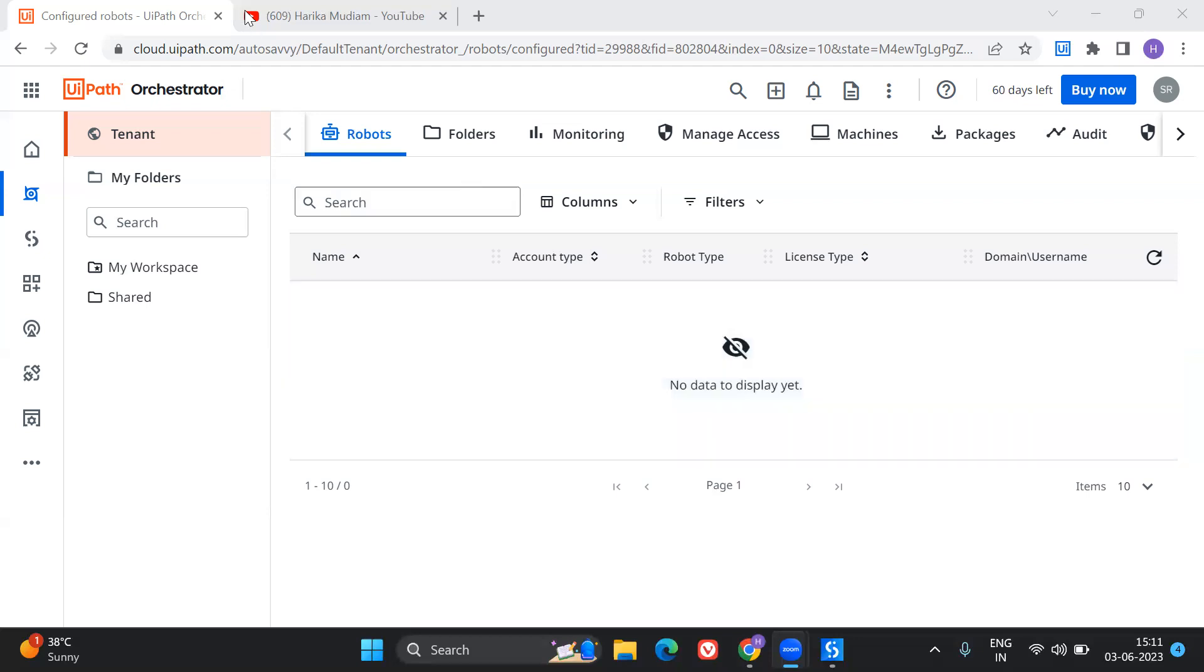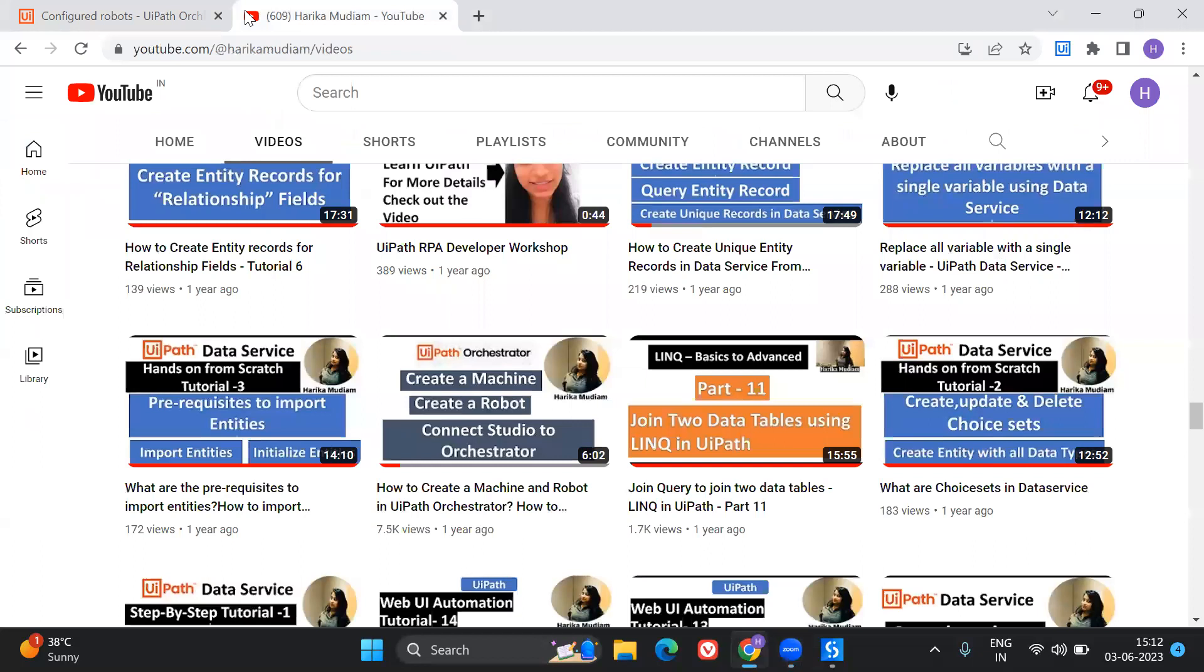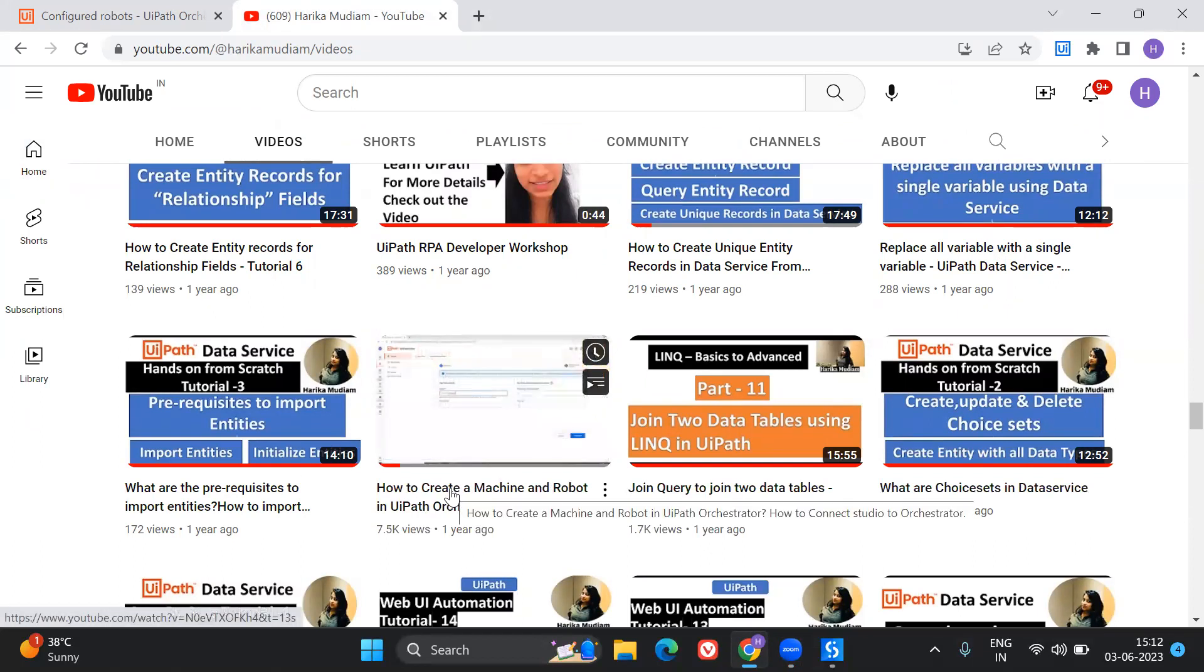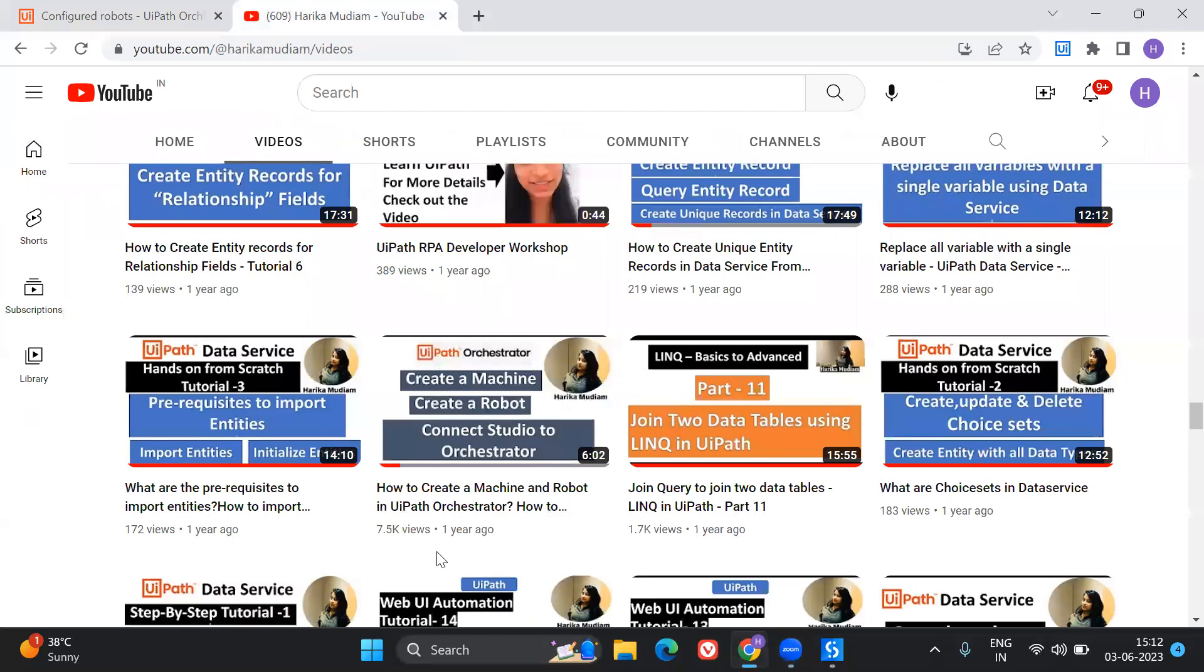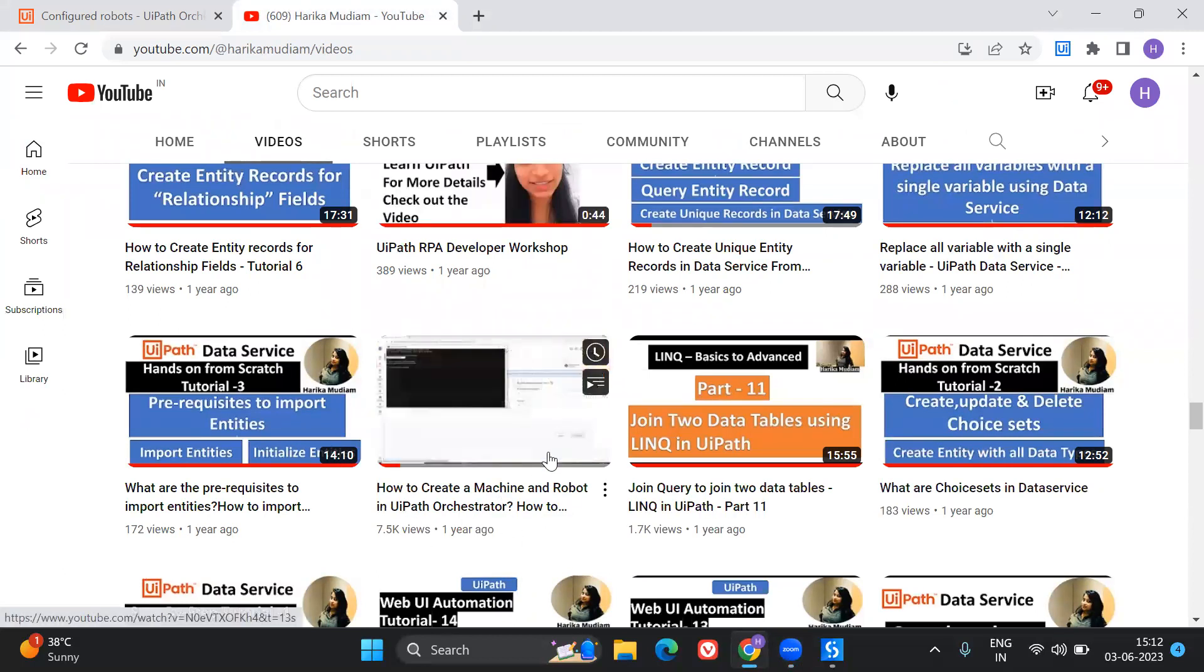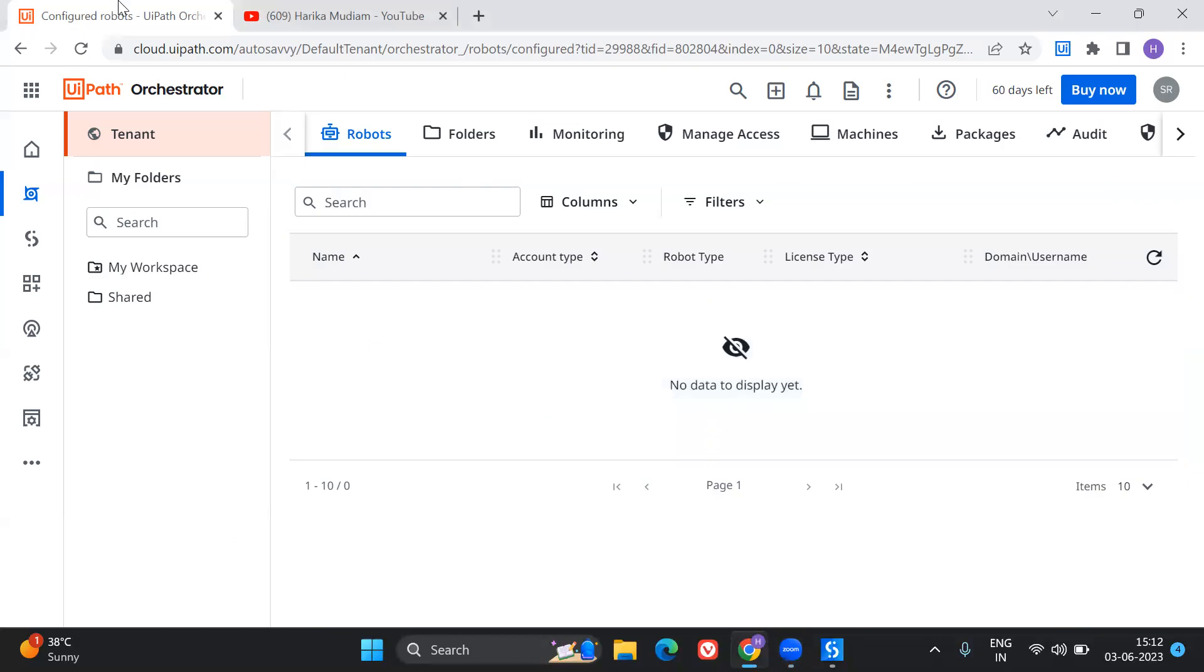So if you are already using the older version of the studio, then there's a video already there on my channel. So I'm going to provide this link in the description of this particular video. So you can check out this way is feasible for the older versions. But yeah, in the newer versions, you have to do in a certain way. Let me start it up and explain you how you can do that.